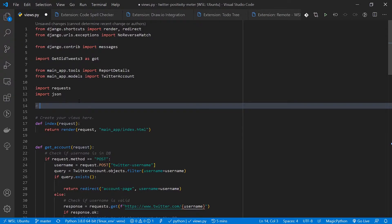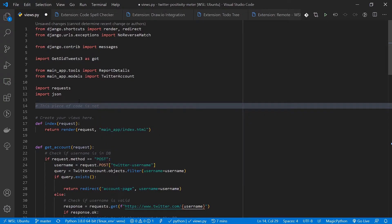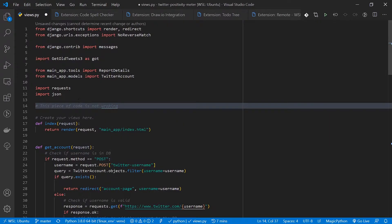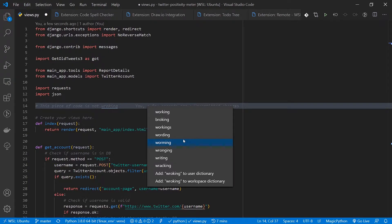For example, let's say I'm writing some comments on source code explaining a few things. I misspell 'working' — as you can see, I get a red line. I can hover and click Quick Fix, and now I have options. If this is a real mistake, I can click the correct one from the list and update it.